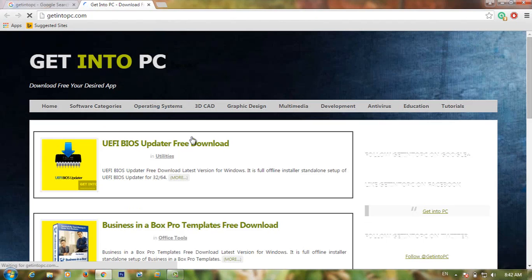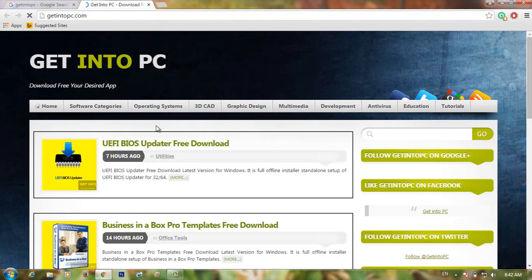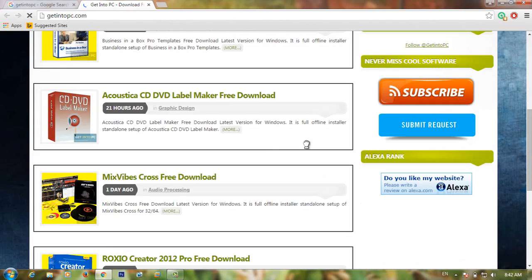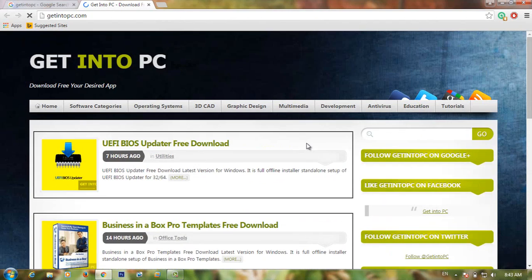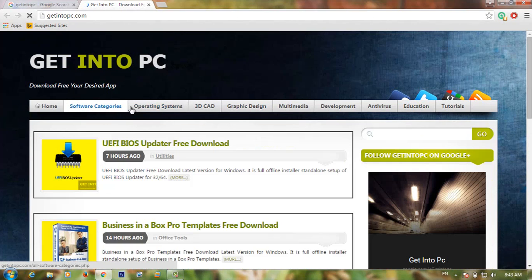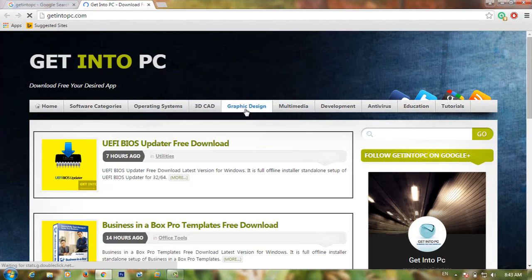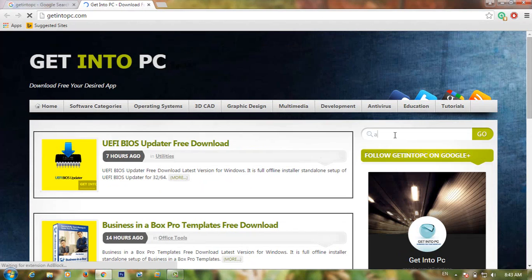On this website you can download files for free and there are many software options to download. These are the categories you can choose from: tutorial, education, antivirus, development, multimedia, and graphic design. You can also search for a specific file, like Adobe Photoshop.